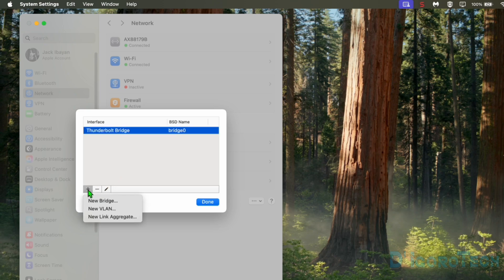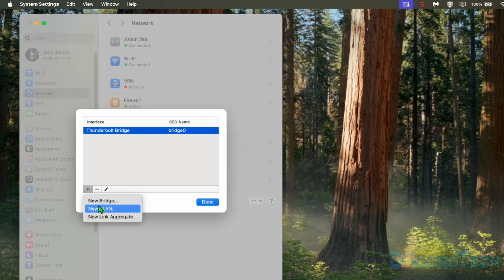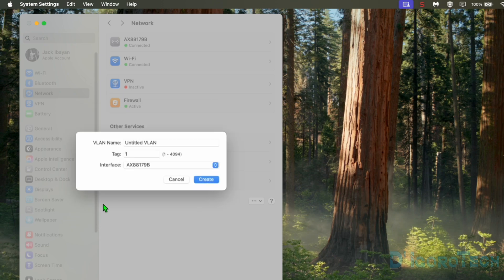To add a VLAN, click on the plus sign icon. Choose New VLAN. For the VLAN name, you can put any name you prefer. But of course best practice is to put the name as your reference.